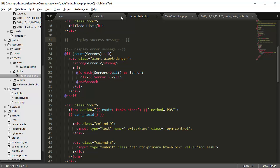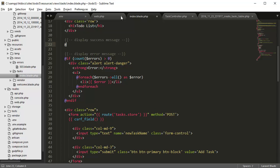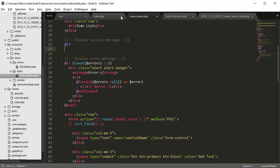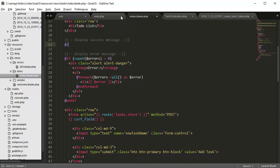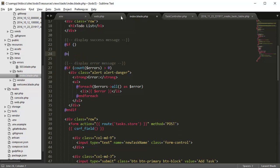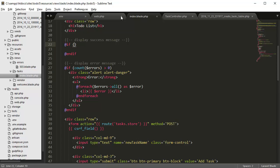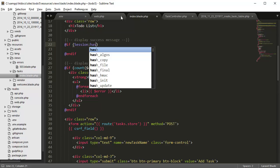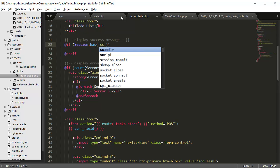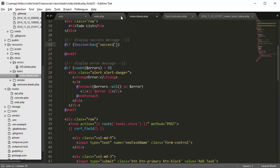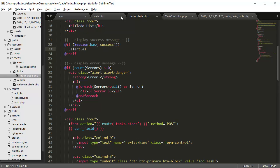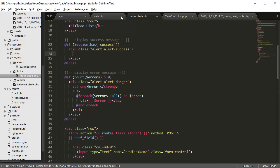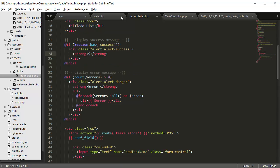So here we create an if statement again. So if and end if. So what we're checking for is if the session variable exists. So if session has is true, has success is true, we want to display the following message. So div of alert, alert success for a green table box. And strong tag of success, and then the success message.